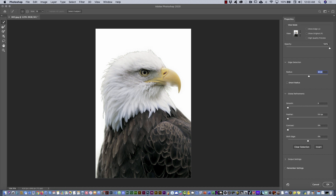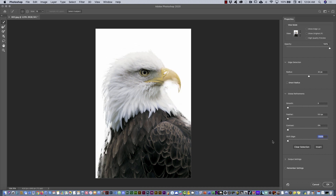Don't use Smooth — that's more for products with clean edges, like the beak. Feather is also not a good one here, and we don't need Contrast either. The slider I'm going to use is Shift Edge. If I move it to the left, it will crop the last pixels on the edges. Moving to the right does the opposite. I believe moving it slightly left looks nice.